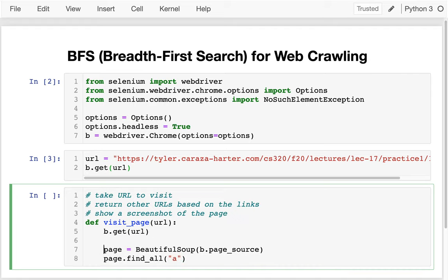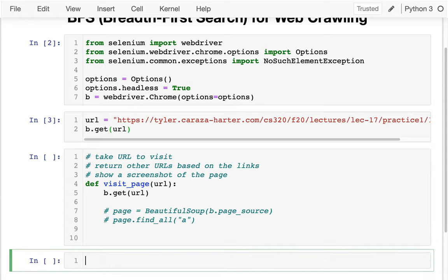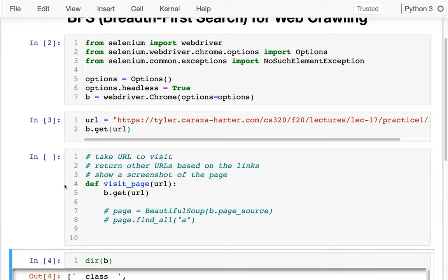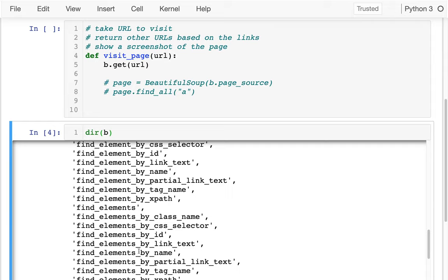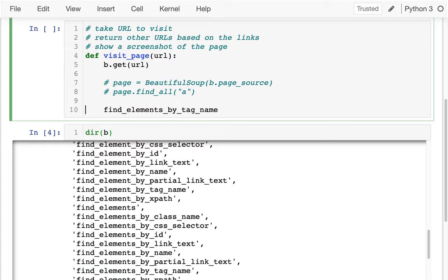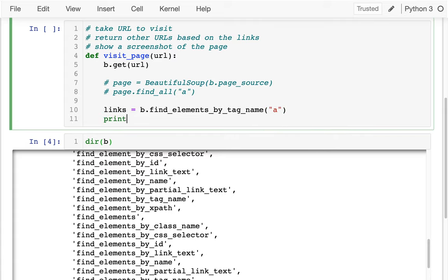I'm not going to use Beautiful Soup this time — there are similar things baked into Selenium itself, and I just want to keep those straight. I'll get the links using just Selenium. If I say dir(b), I can see all the things my Chrome browser has, and I see that I can use find_elements_by_tag_name, which is what I want. I'll call b.find_elements_by_tag_name('a') and put those in a links list.